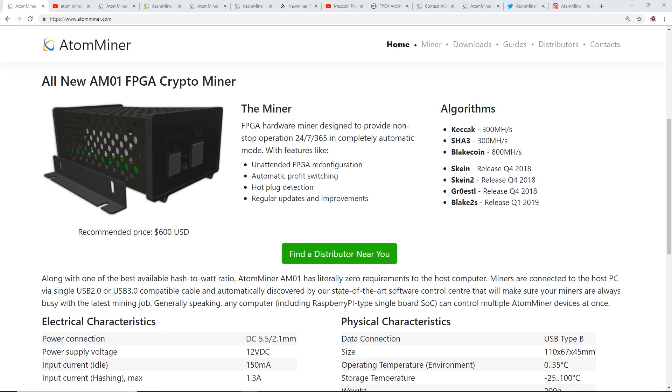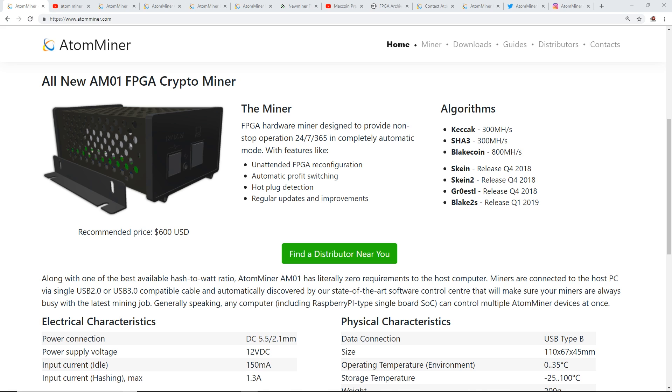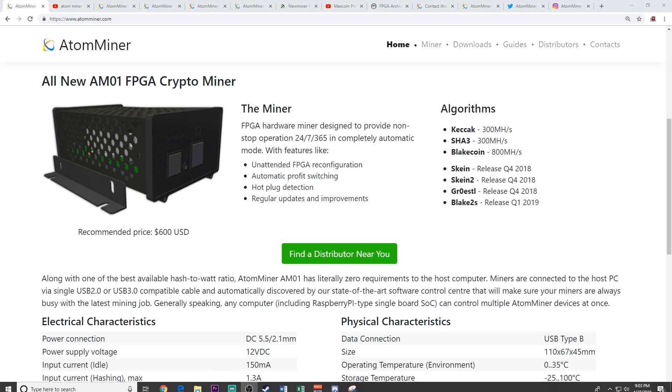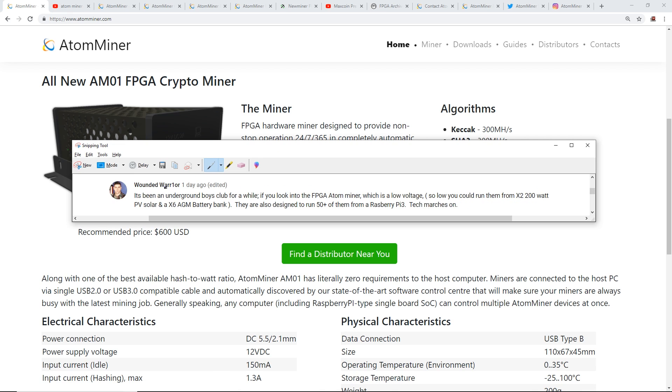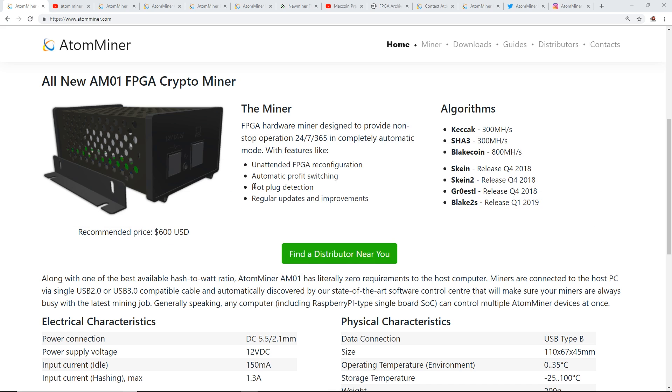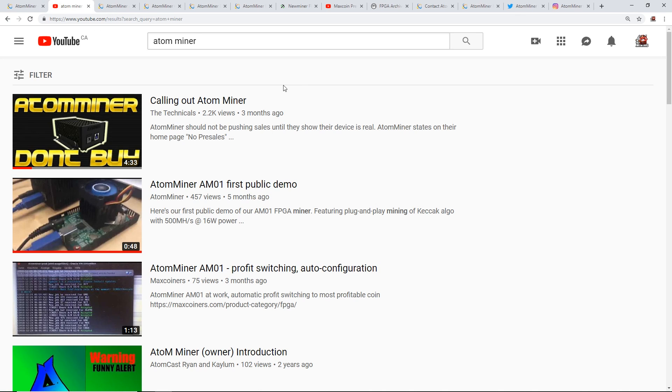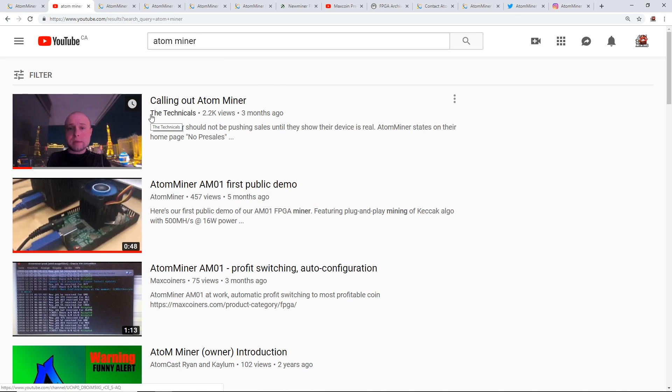Hey guys, what is up? Red Panda Mining here. Today I'm bringing you information and awareness regarding an FPGA miner which is fairly new. First, I want to thank a subscriber who let me know about this information, his name is Wounded Warrior. He told me about this FPGA AtomMiner, and I also remember that The Technicals was calling out AtomMiner.